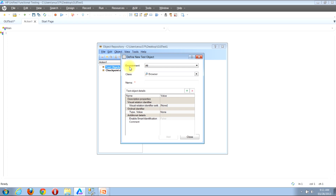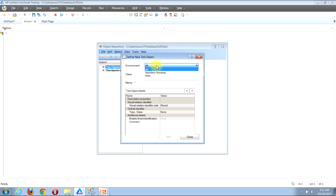You'll see a few different inputs near the top of the window. There's an Environment input, which is a drop-down, followed by the Class input, which is also a drop-down, and then the Name input. We'll begin with the Environment drop-down. When I click it, I'm presented with three choices: All, Standard Windows, and Web.